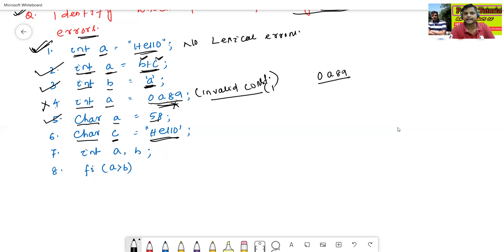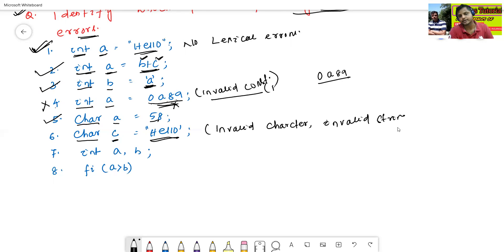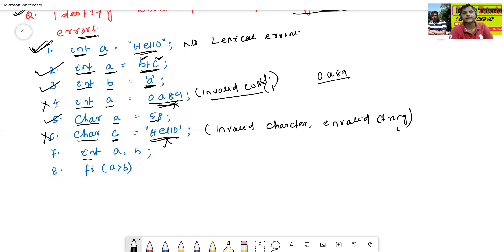The sixth statement: 'char c = hello' — 'char' is a valid keyword, 'c' is a valid identifier, but 'hello' without quotes is neither a valid string nor a valid character — it is an invalid character and invalid string — so the sixth statement contains a lexical error. The seventh statement: 'int a, b' — 'int' is a valid keyword, 'a' and 'b' are valid identifiers, so there is no lexical error.